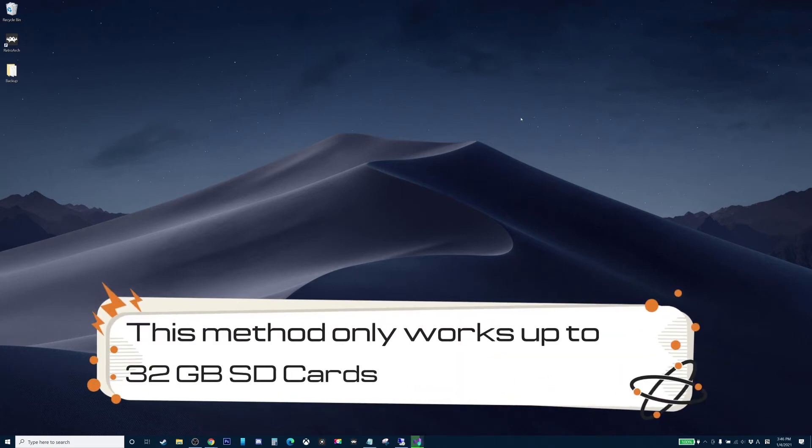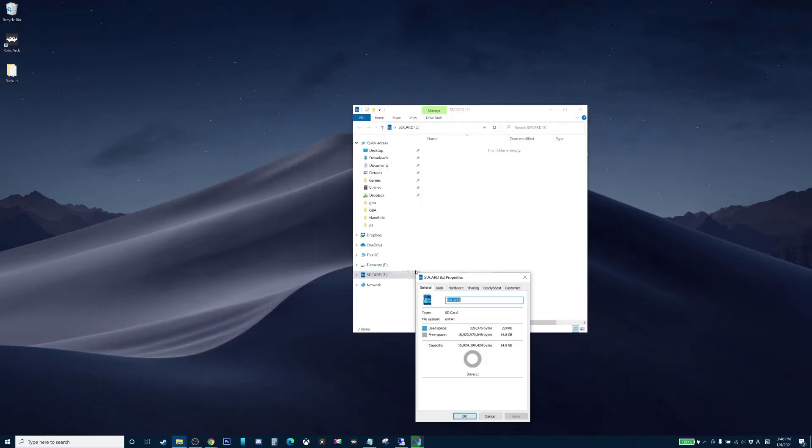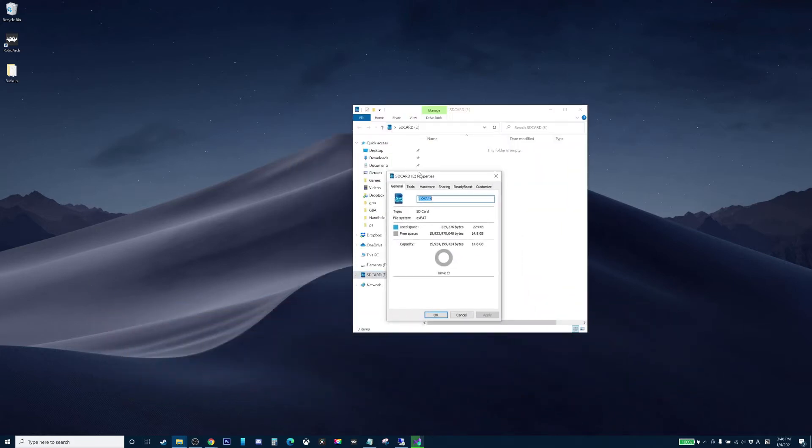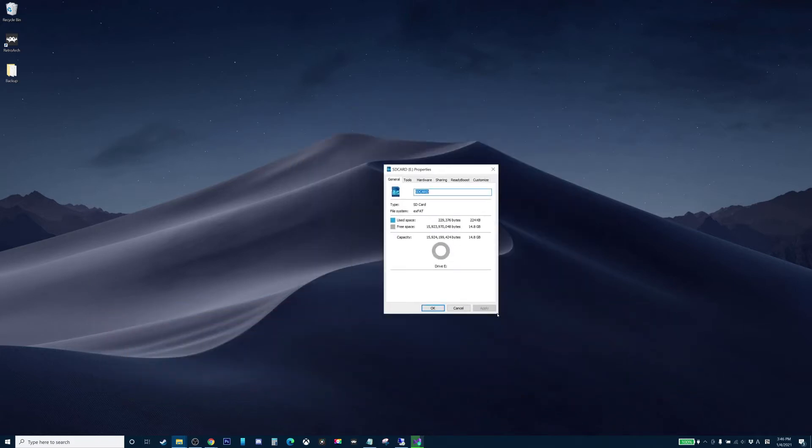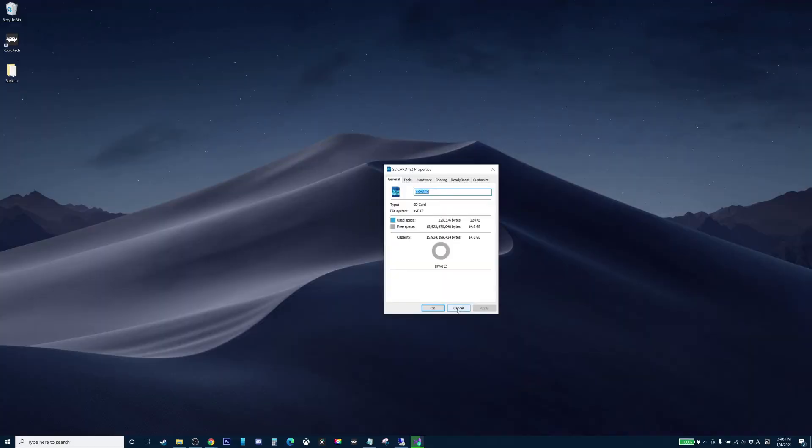So go ahead, connect the SD card into your device. This is just a dummy SD card that we're going to format into FAT32. This is currently exFAT type and we're going to convert this into FAT32.